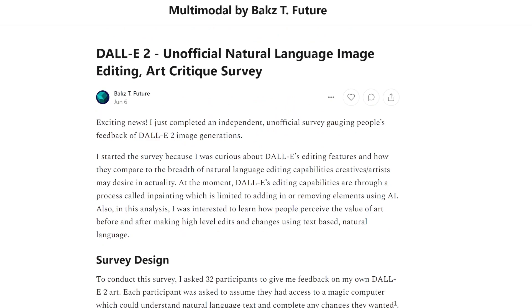I've always felt that DALL-E 2's current editing capabilities are quite limited. At the moment we can only add or remove elements, and on top of that it's pretty finicky. You need to experiment with different brush sizes, think about your prompt really thoroughly, and even then sometimes it gives you back the same image six times with no changes at all. So it's definitely a version one, and I think people expect a lot more from modern AI tools like DALL-E 2.